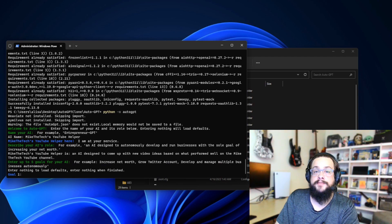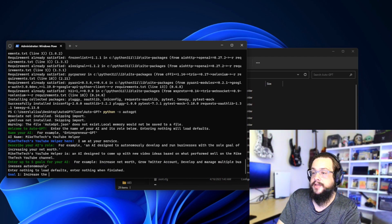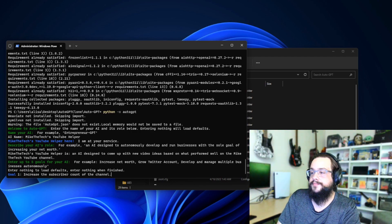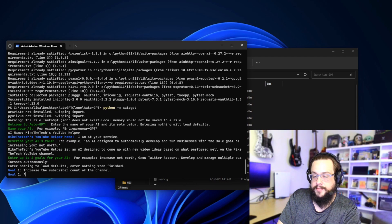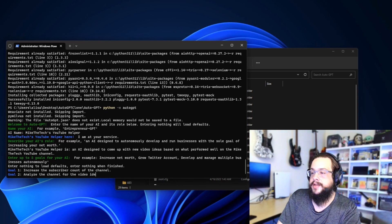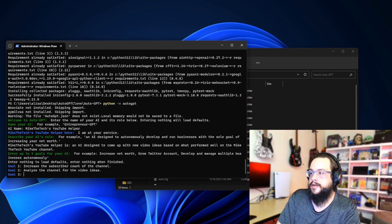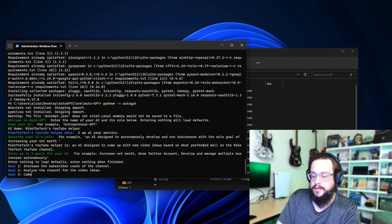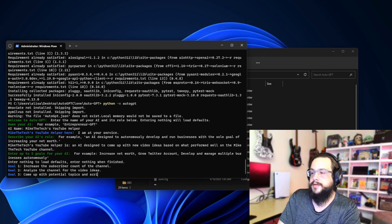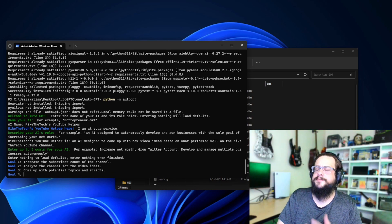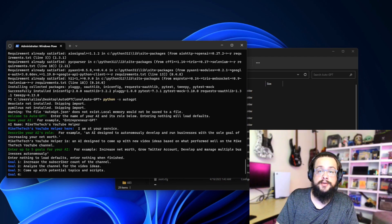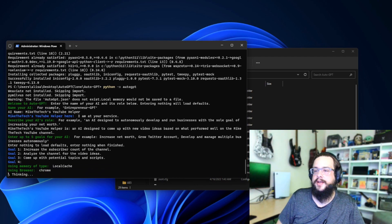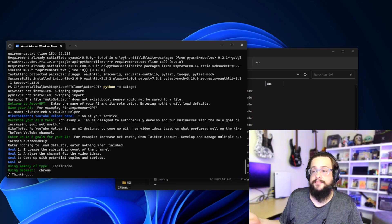Now we can enter five goals: Increase the subscriber count of the channel, analyze the channel for new video ideas, and come up with potential topics and scripts. You can enter up to five goals. If you only want to add a few, we can just press Enter with a blank goal and it'll end there.